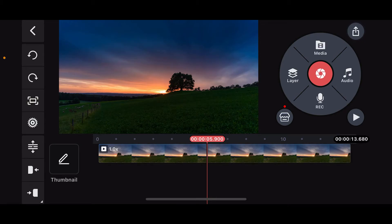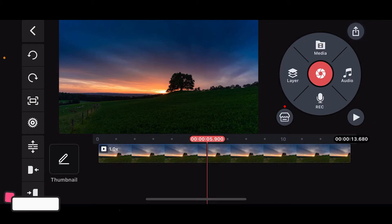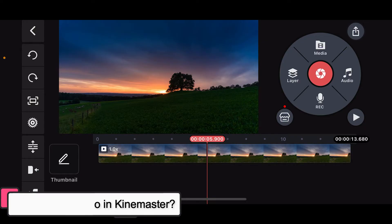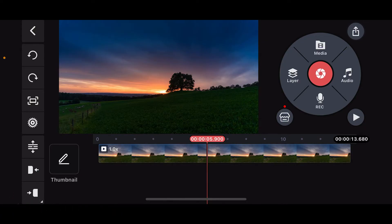Hi everyone, welcome back to another episode of editing basics. In this video we will be learning how to trim video in Kinemaster. Trimming a video is a basic yet essential function in video editing. If you want to learn how you can do it using Kinemaster, then here is how you can do it.